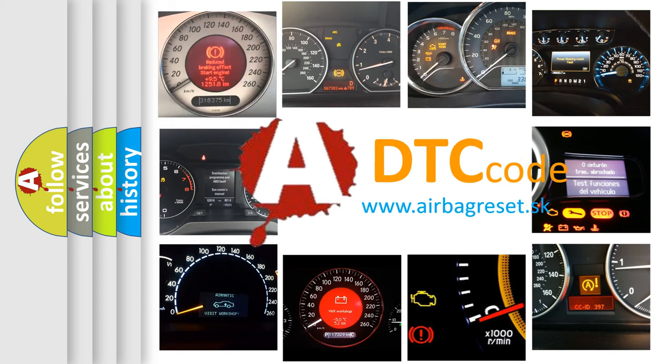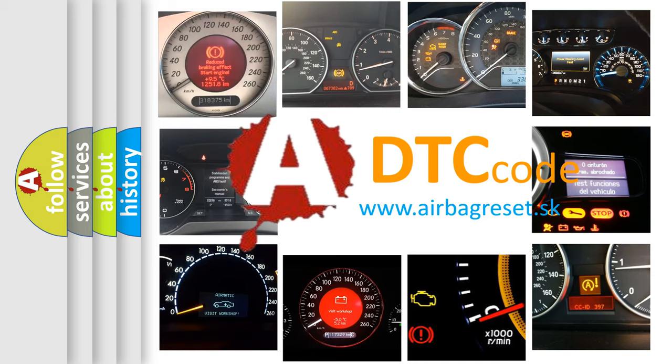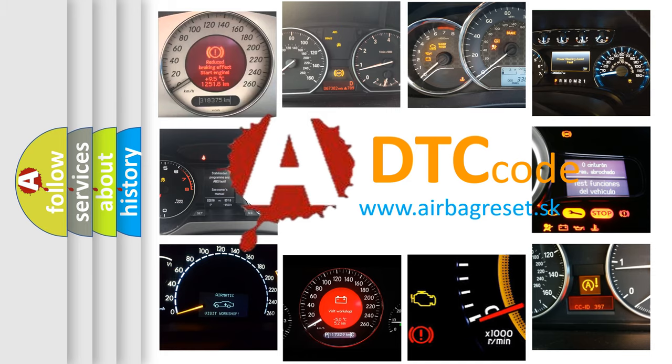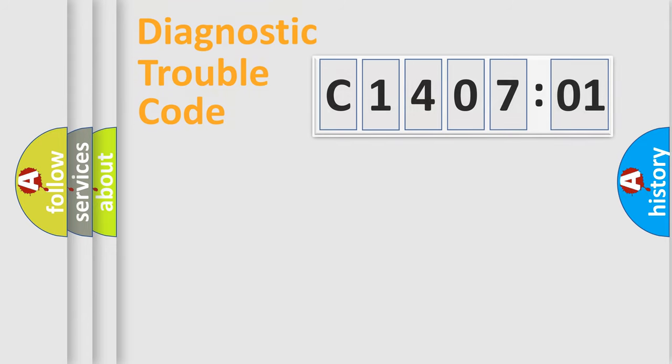What does C1407201 mean, or how to correct this fault? Today we will find answers to these questions together. Let's do this.